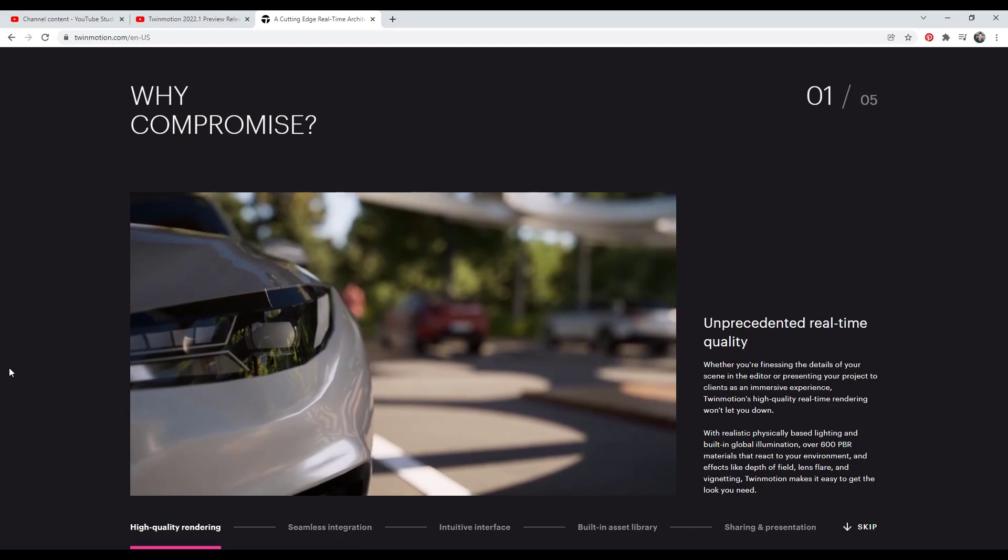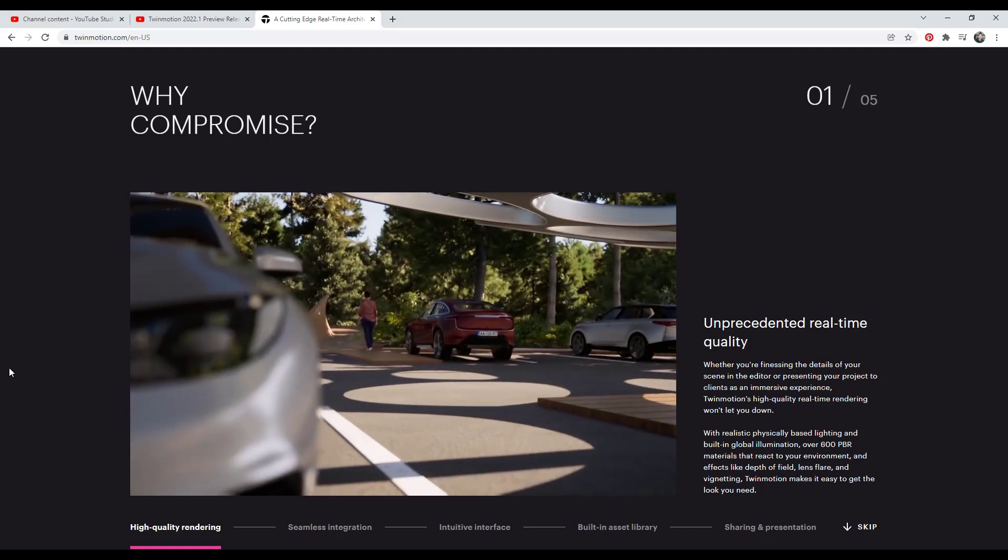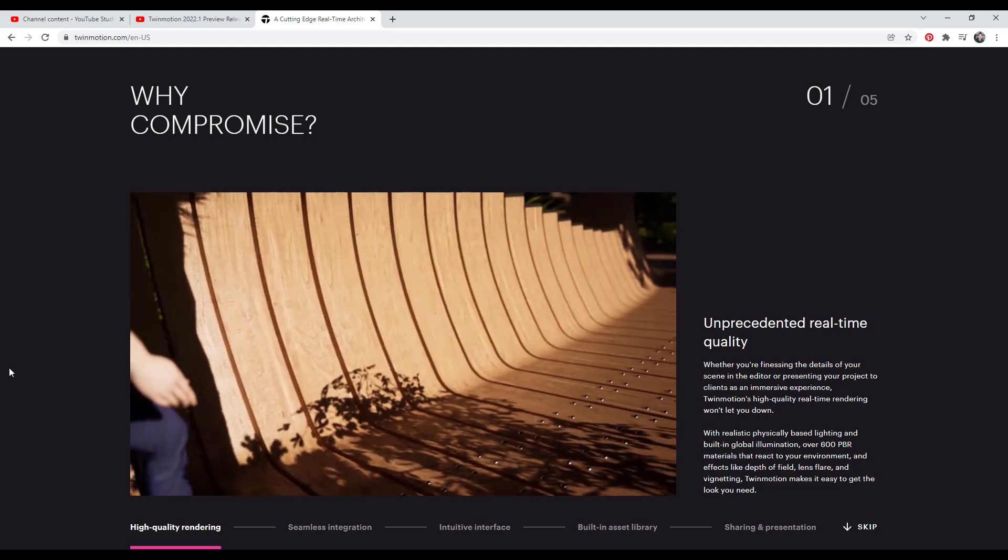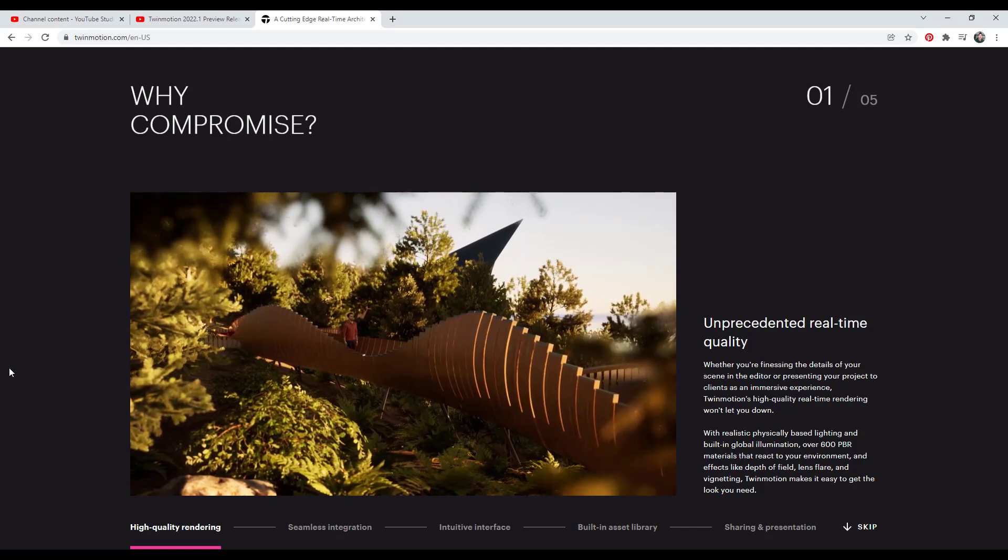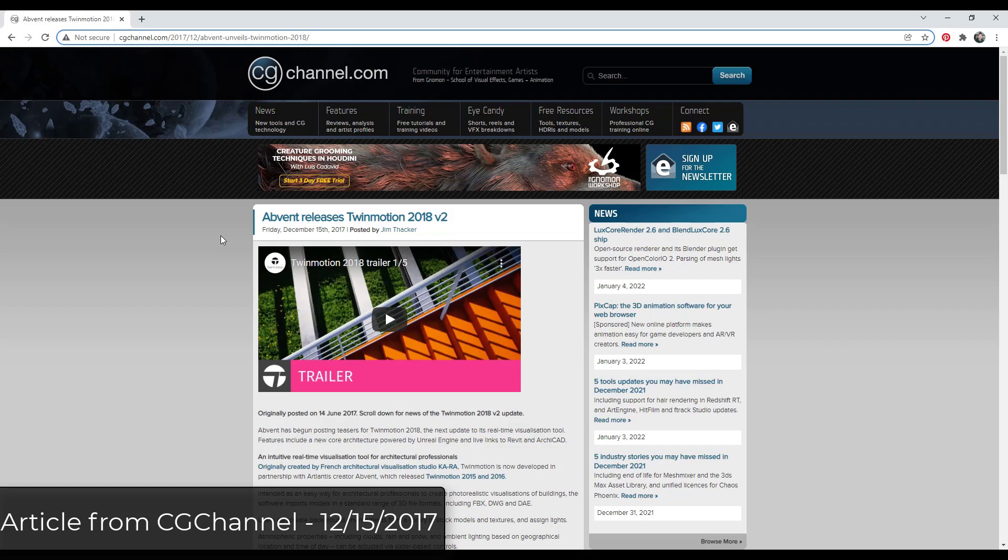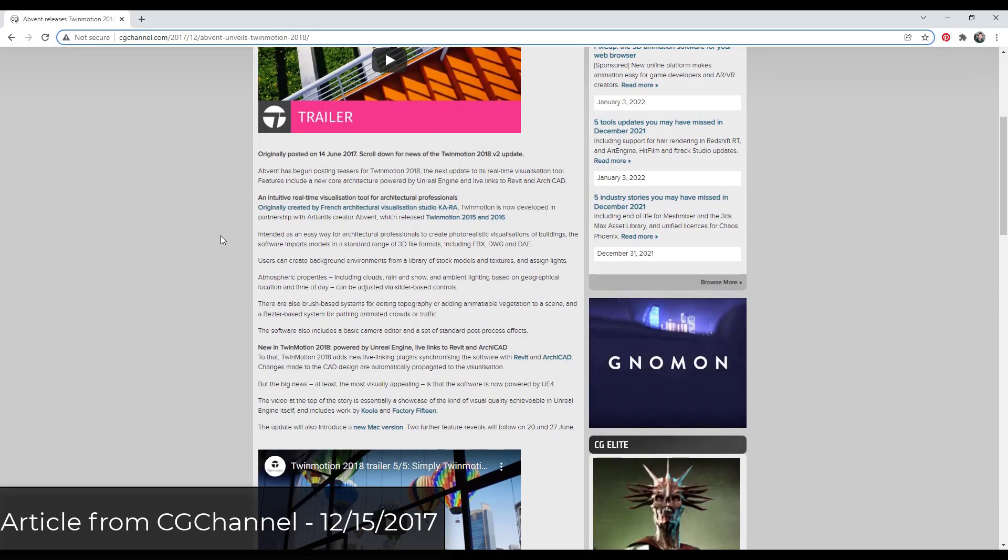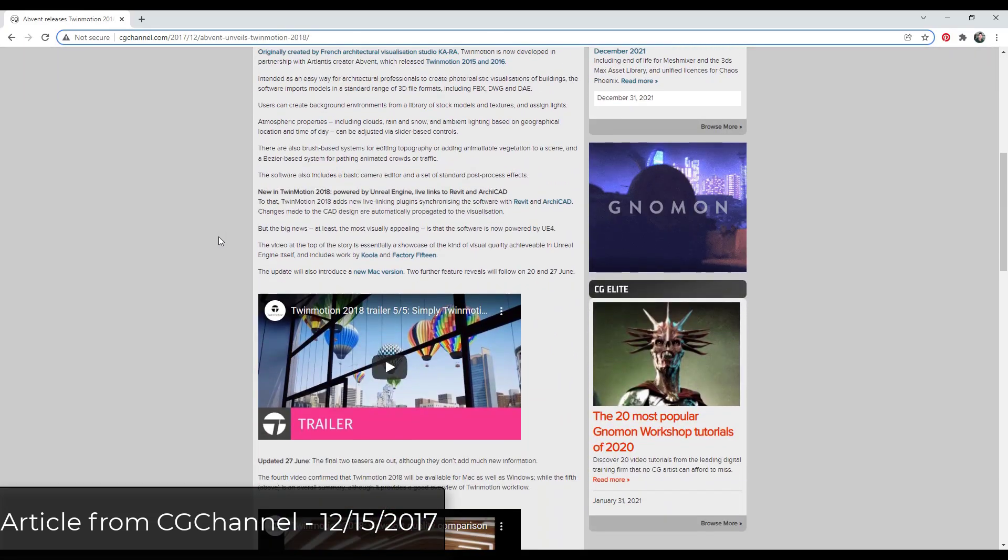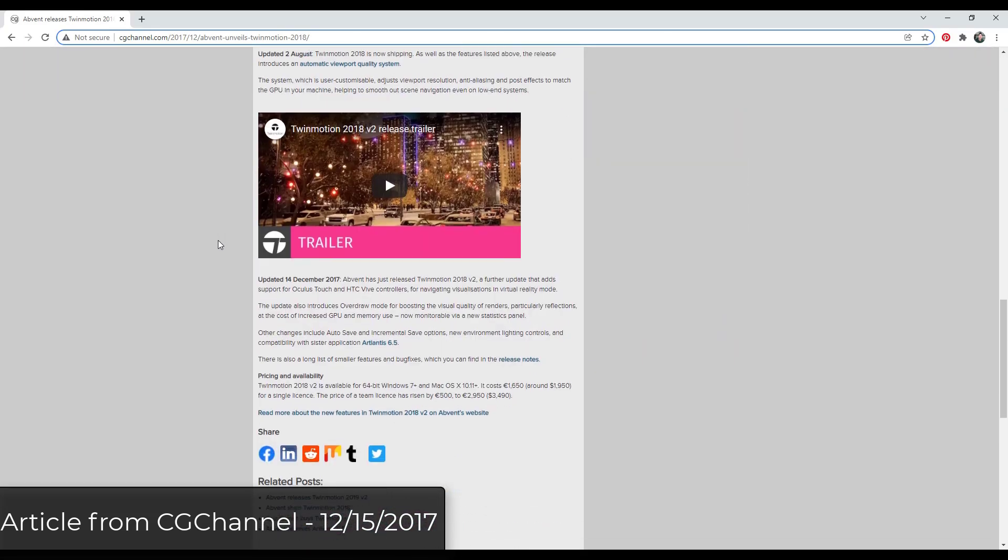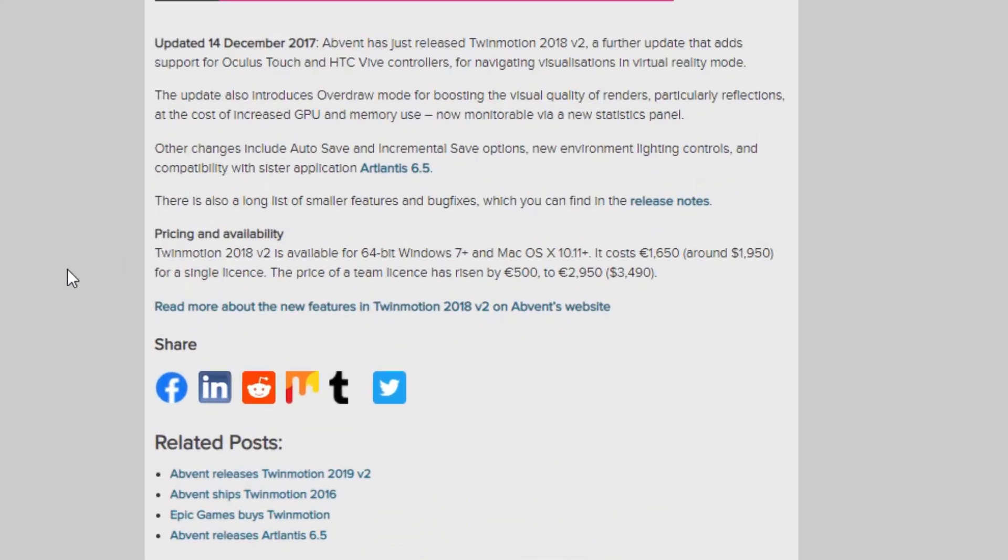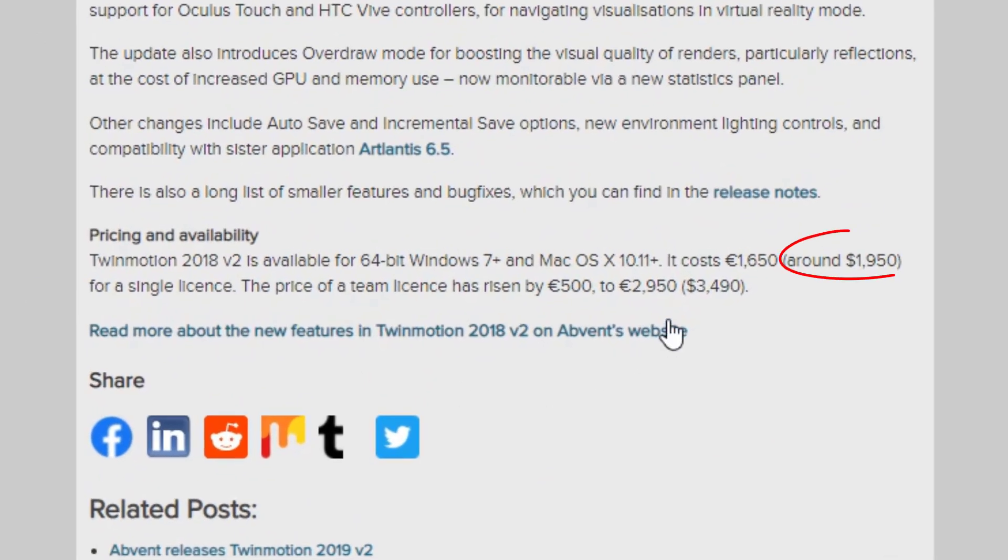You can purchase a commercial license for $499. The pricing was a huge deal when Twinmotion was originally purchased because before that the price tag for the software was in the thousands of dollars range. This opened up real-time rendering to a lot of people that couldn't previously afford it.